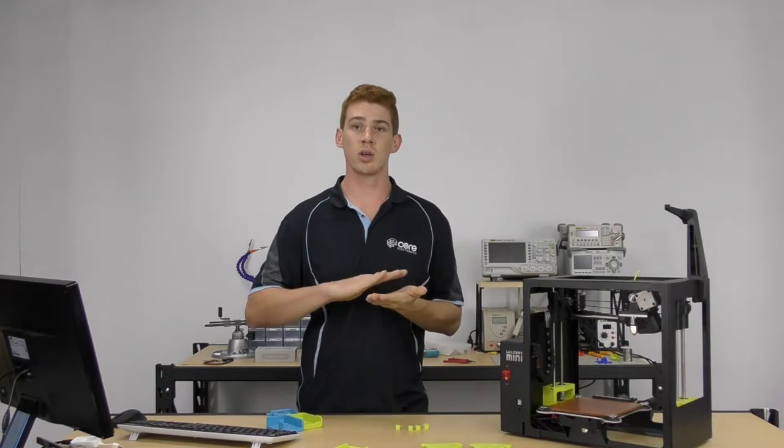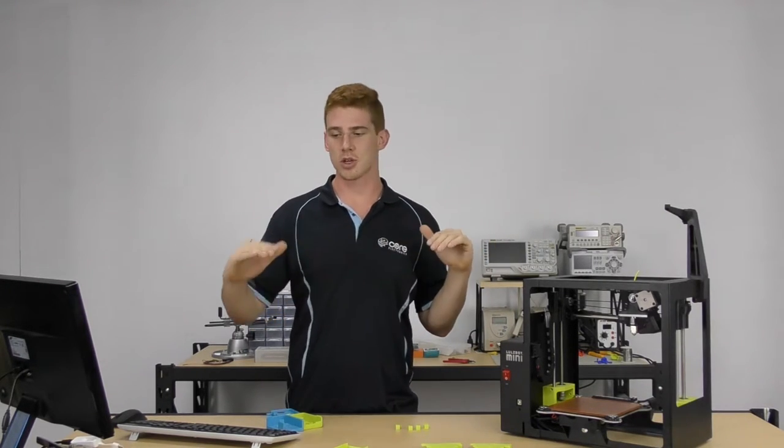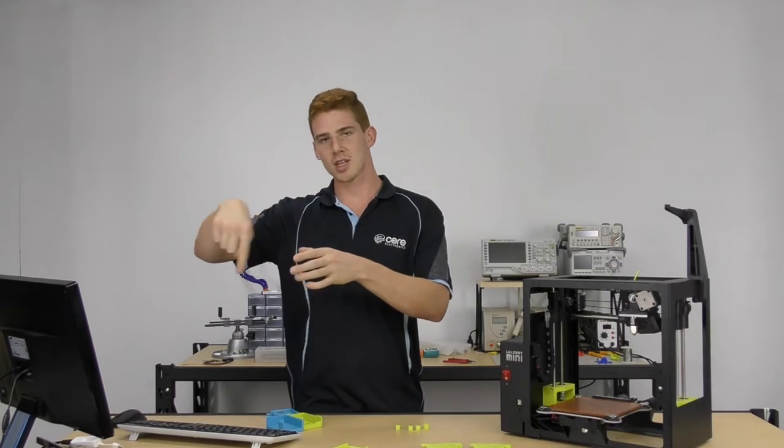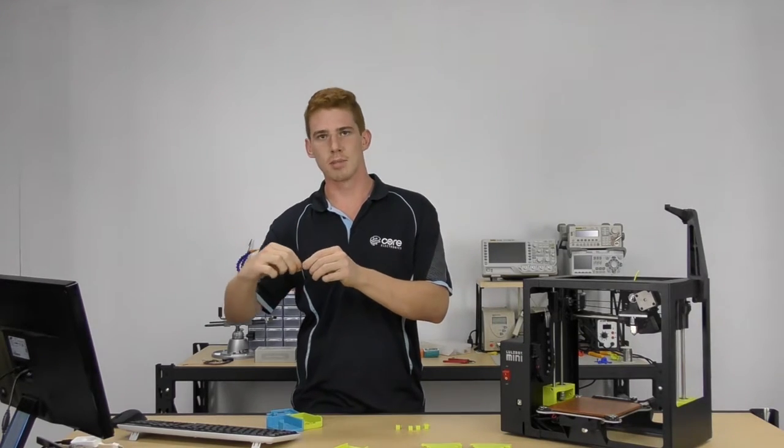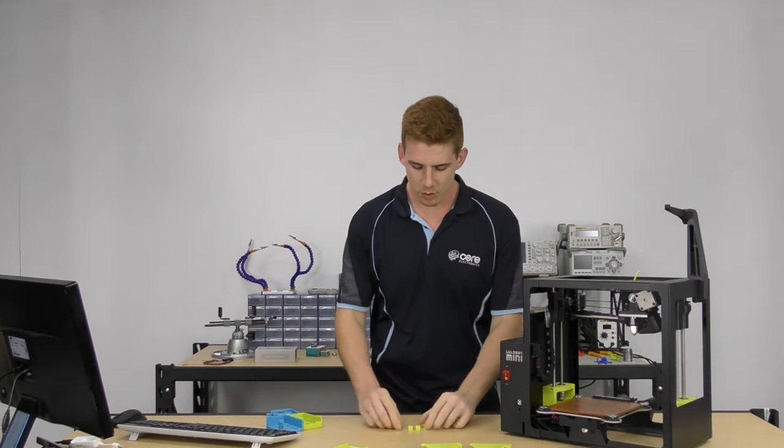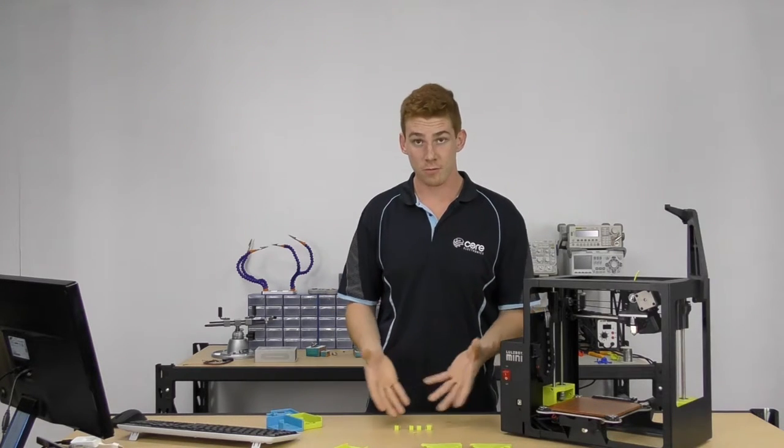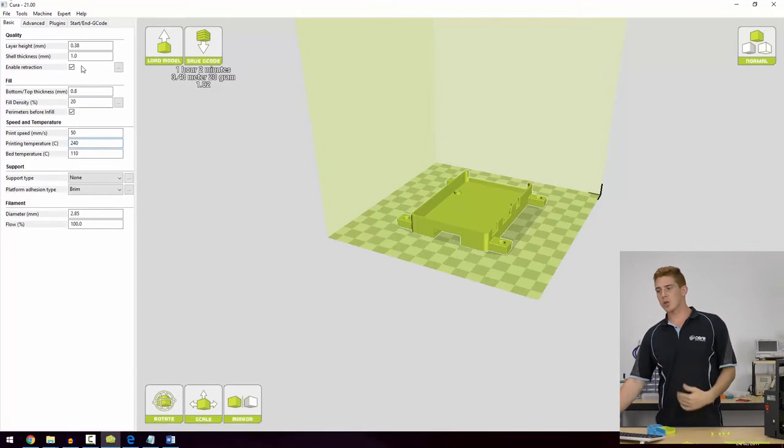Retraction speed usually 10 millimeters per second is quite good for most of our prints. Distance is how much we're actually retracting - the distance of retraction is quite important because if you don't retract enough you'll still get stringing. If you retract too much you'll get too much negative pressure in that hot end and when you go to start extruding it won't start extruding for a millimeter or two. You want to get that Goldilocks value - that just right value. Usually one to two millimeters works really well. What you can do is print this out and increase from say 0.5 millimeters, do three or four prints all the way up to two, two and a half, three millimeters, have a look at the finished quality and decide what's best for that particular filament.